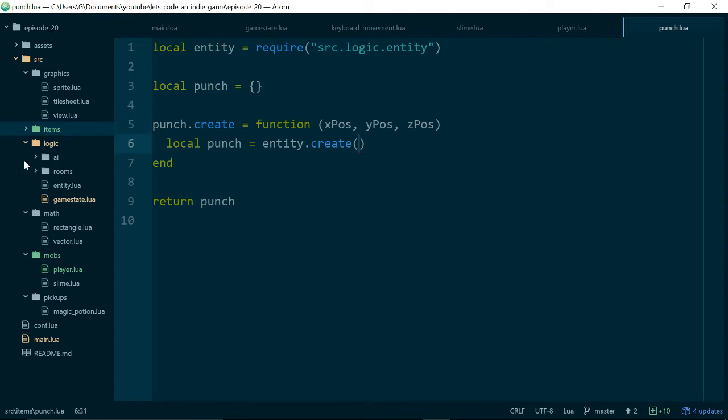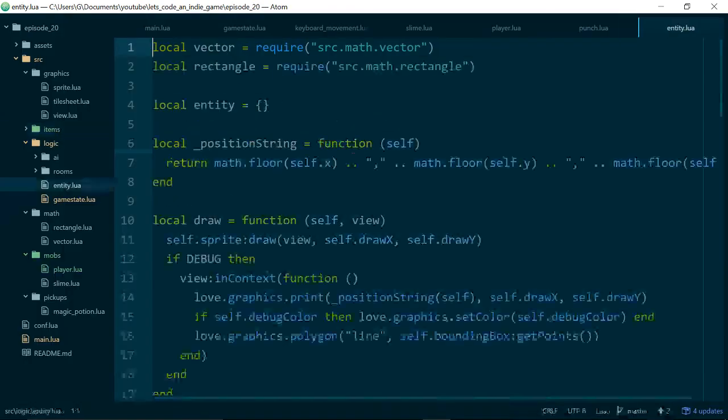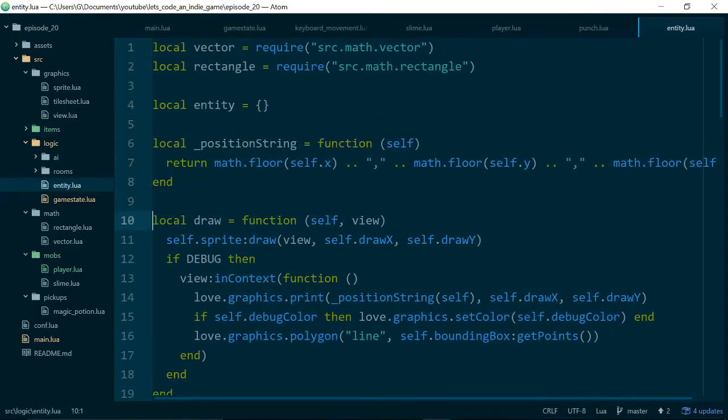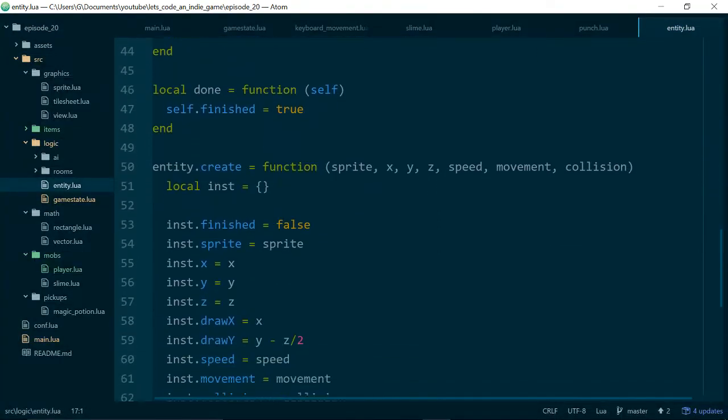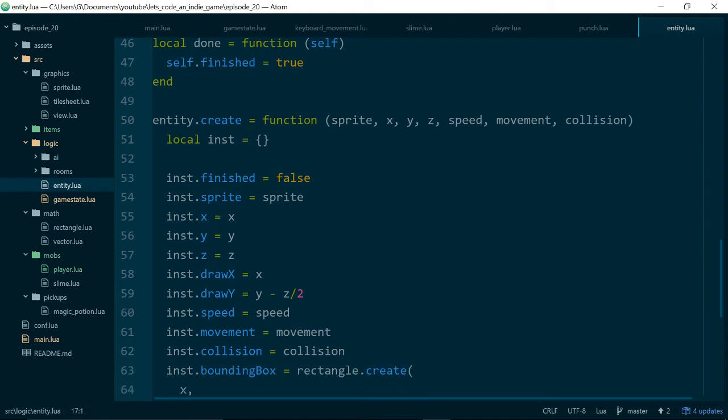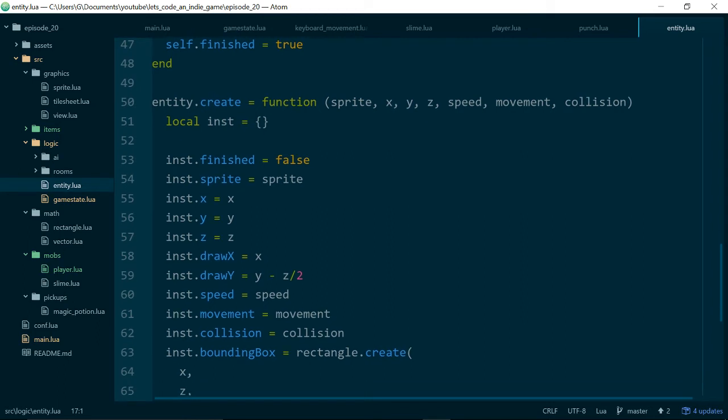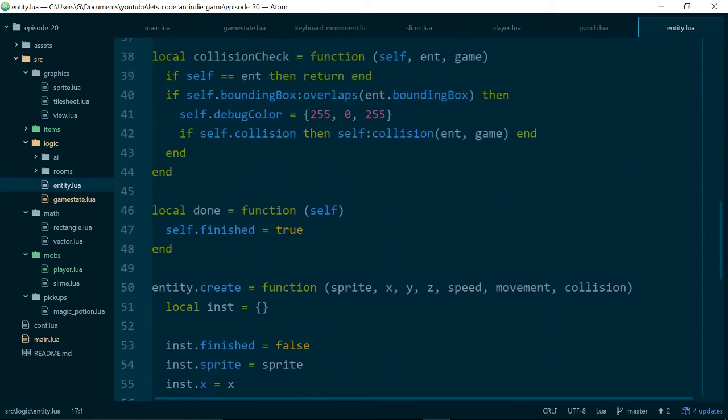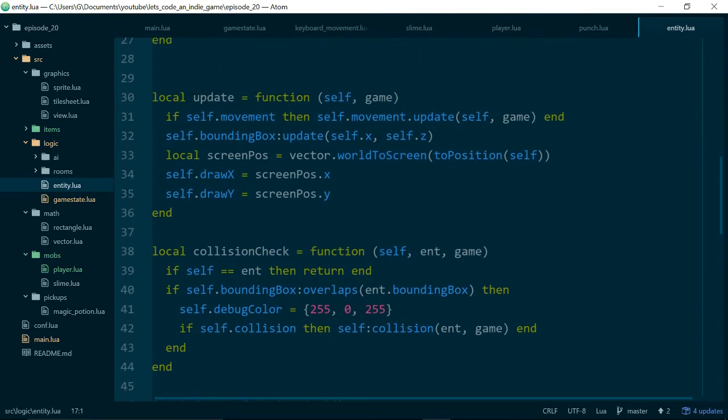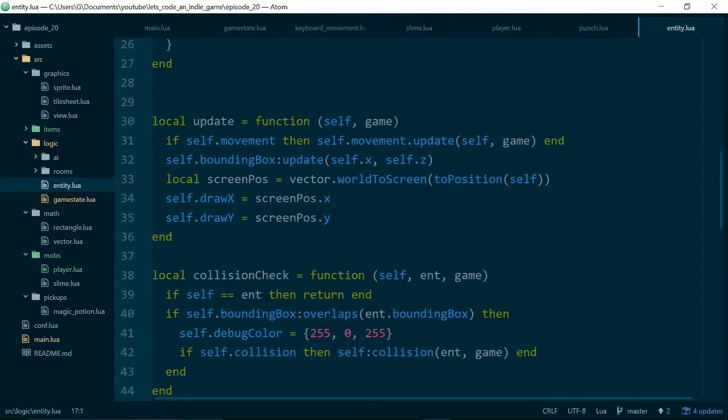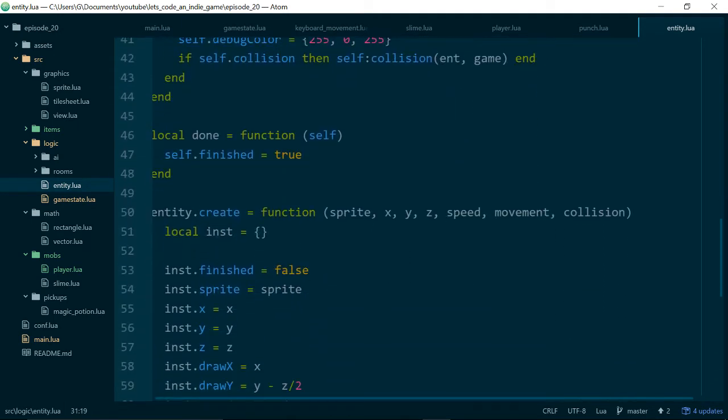Let's say local punch equals an empty table. We make sure we return our empty table. And then punch.create is a function. The punch or the instance of our punch object is actually going to be an entity. So entity.create. We'll pull in our entity code equals require source.logic.entity. And we know that our entities take an x, y and a z position. So let's pass those in as arguments into our punch.create method. Let's remind ourselves what else our entity.create method takes. If we look at entity.lua, scroll down to create, you can see it takes a sprite, an x, y and a z position, speed, movement and collision.